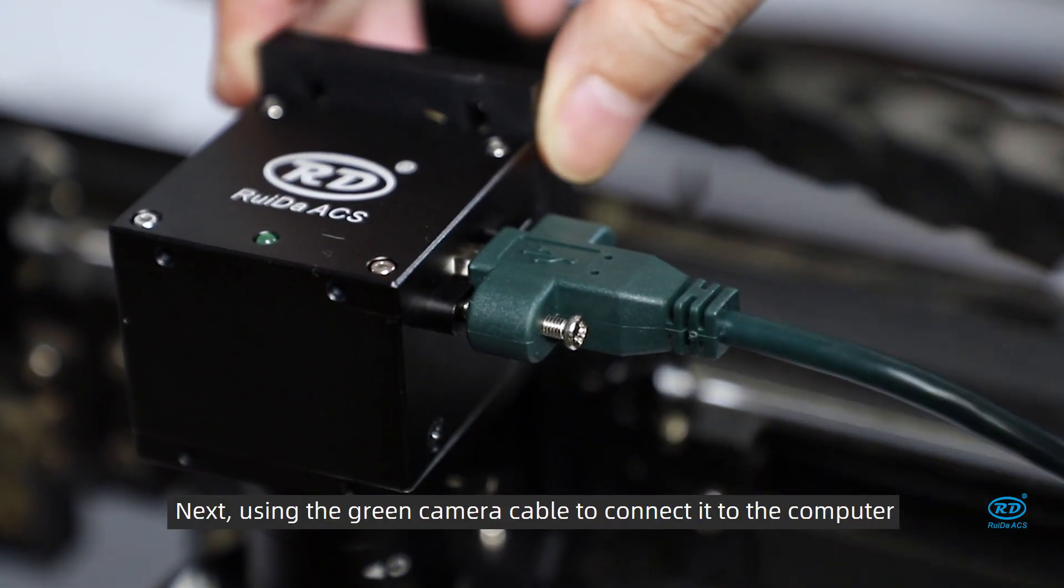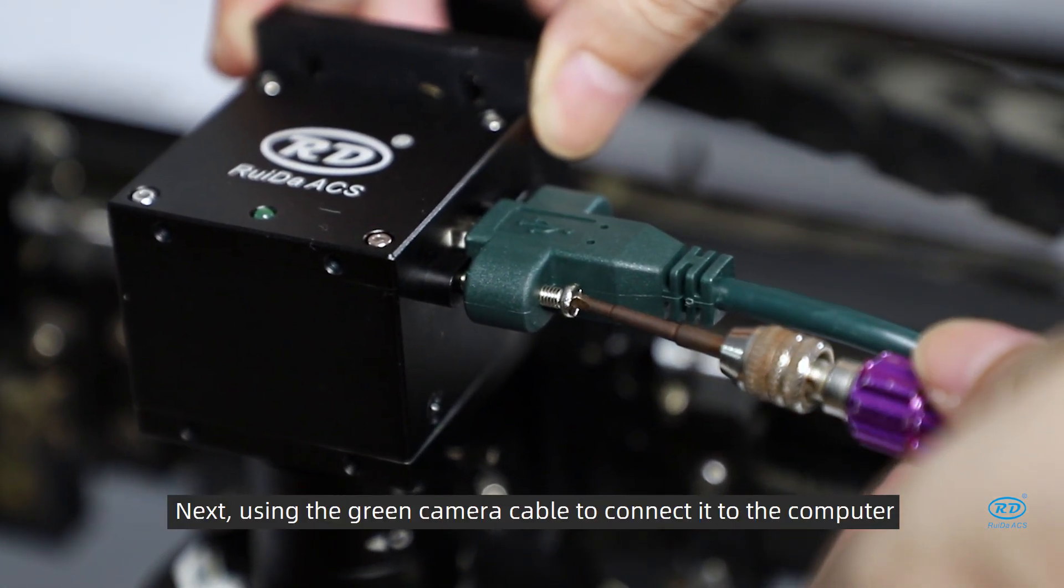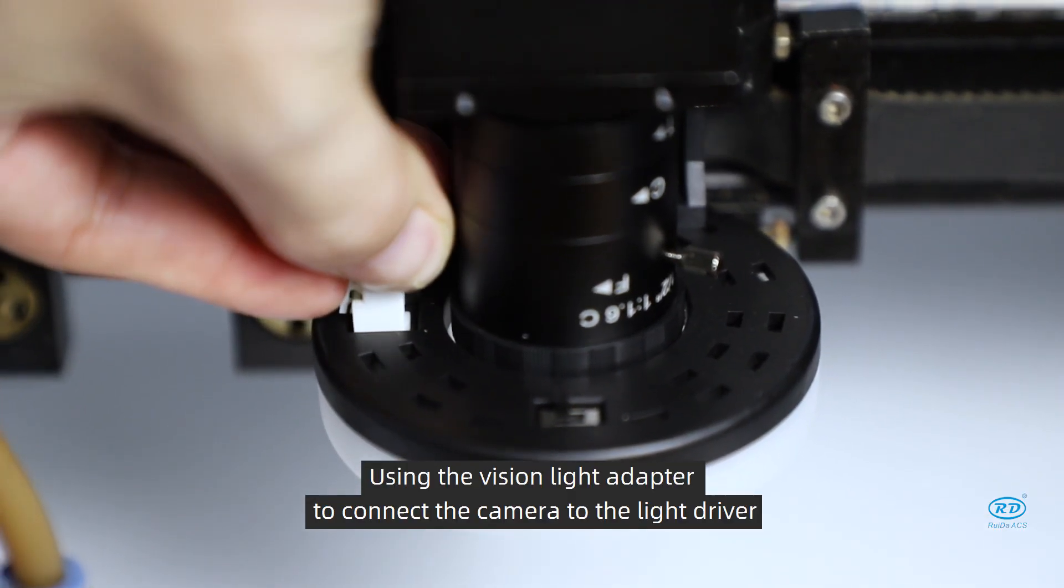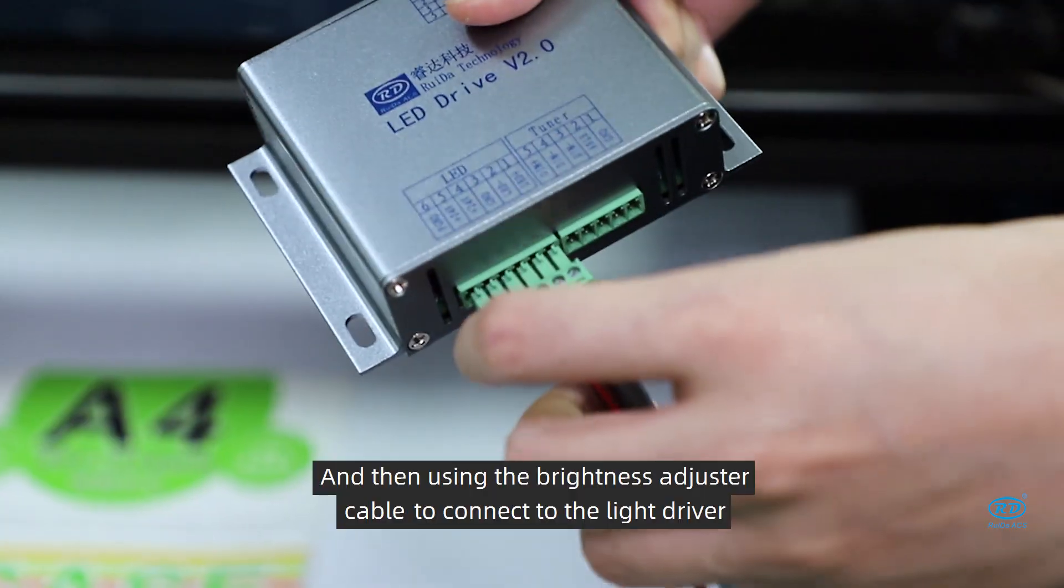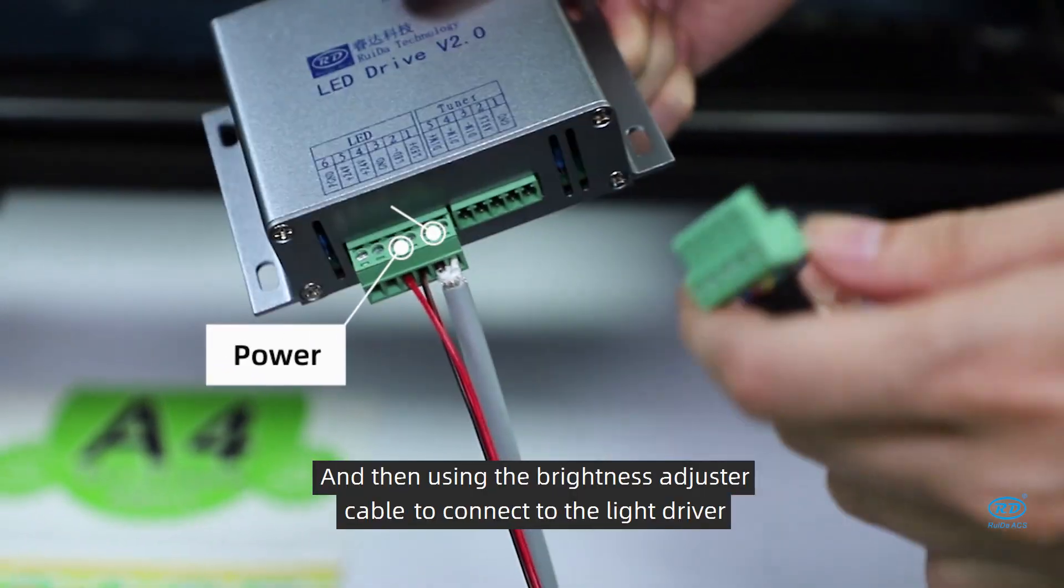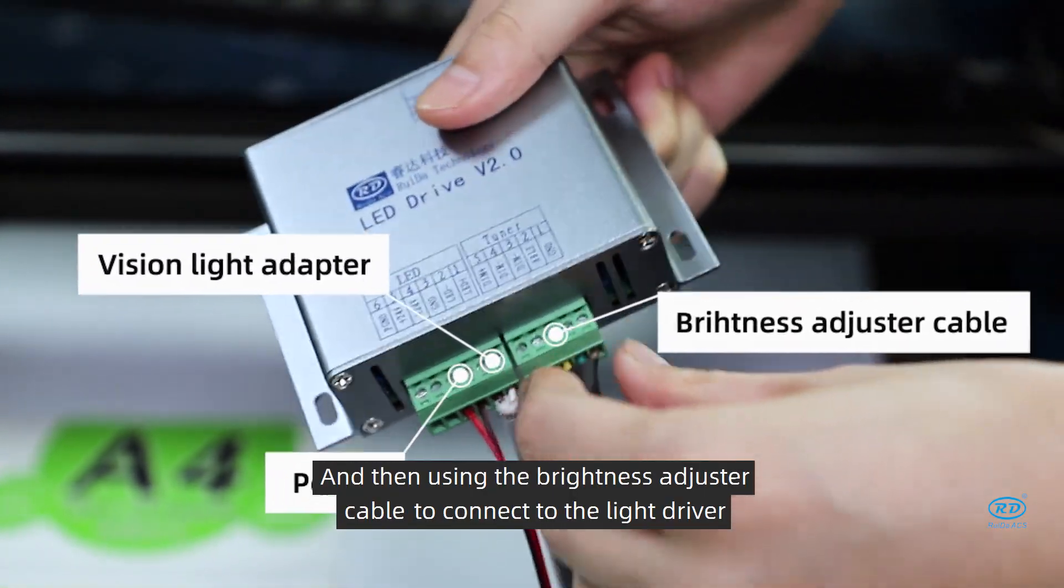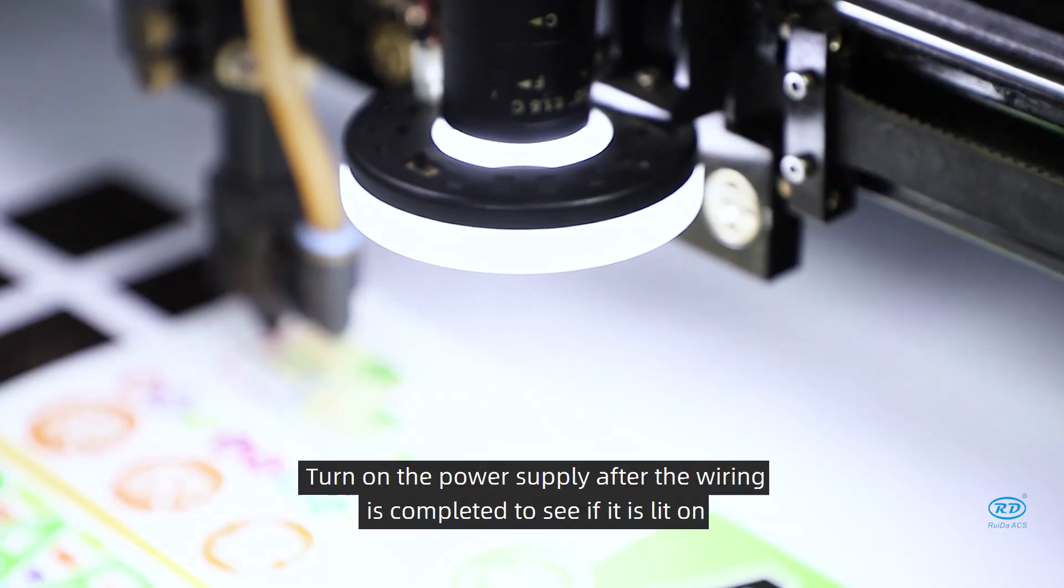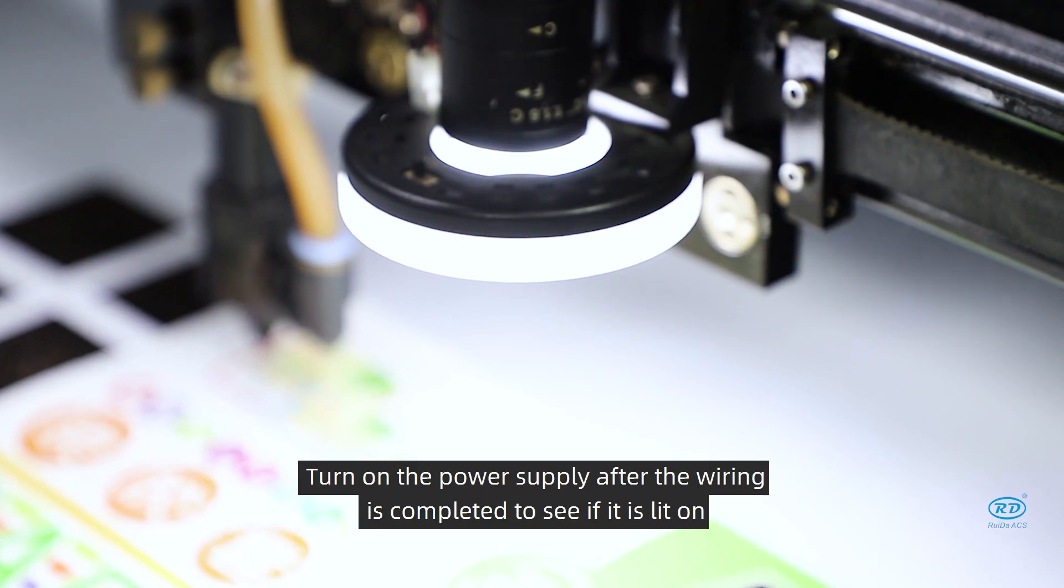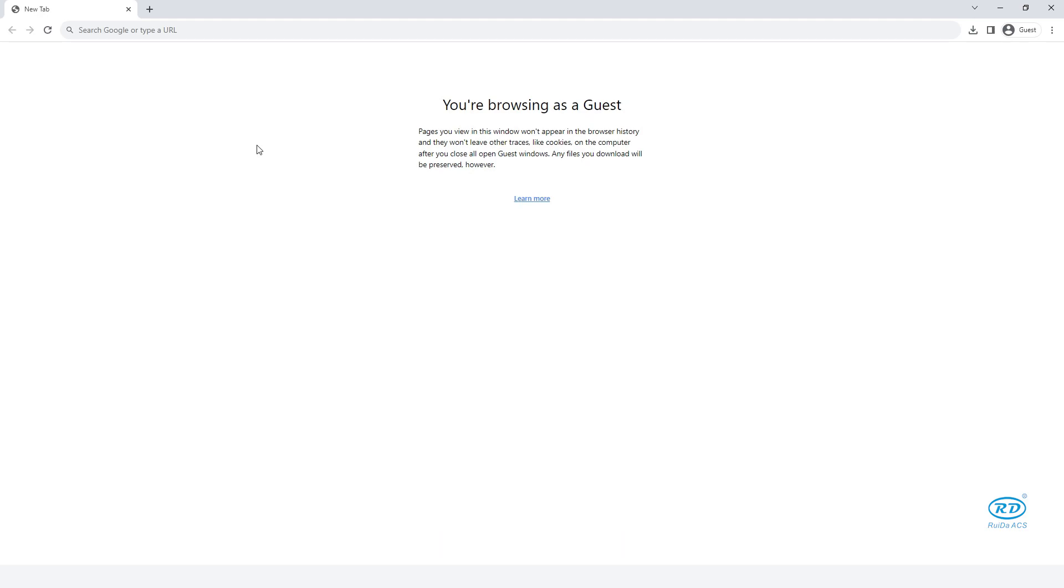Next, use the green camera cable to connect it to the computer. Use the vision live adapter to connect the camera to the live driver. And then, use the brightness adjuster cable to connect to the live driver. Turn on the power supply after the wiring is completed to see if it is lit on. After the hardware installation, we also need to install the software.